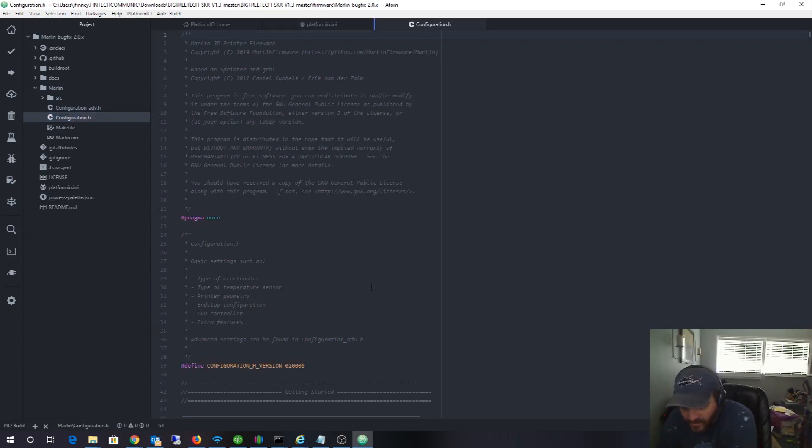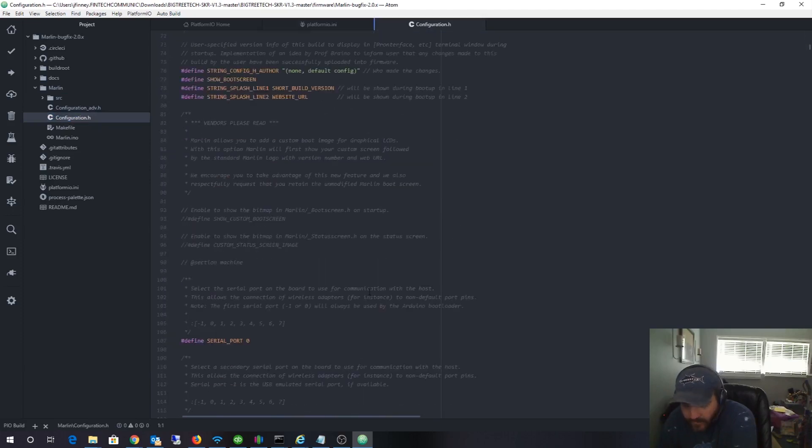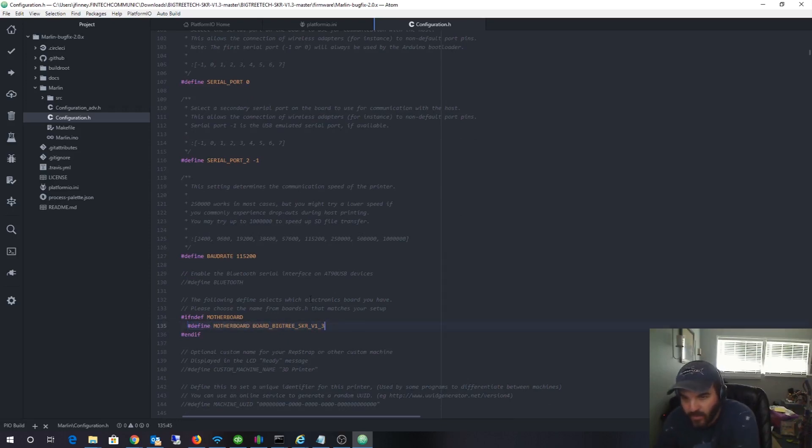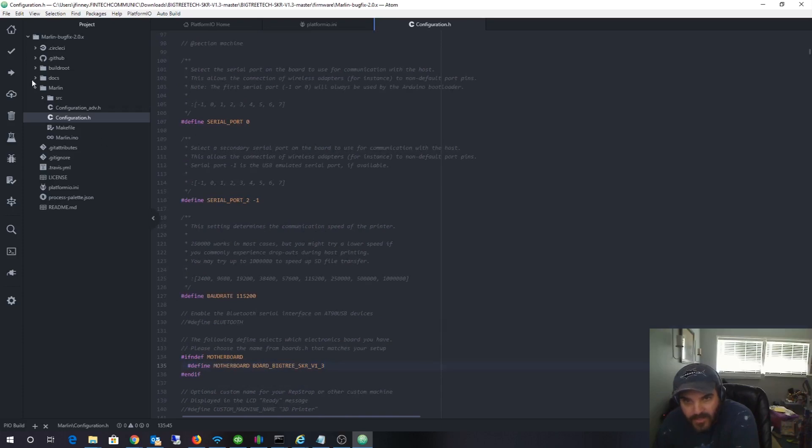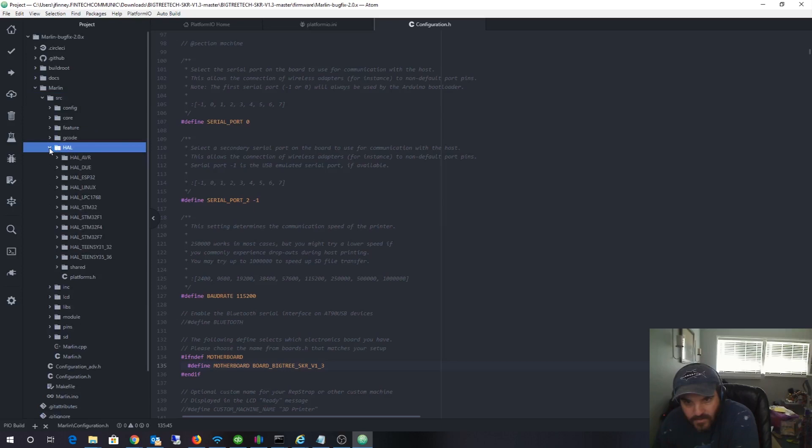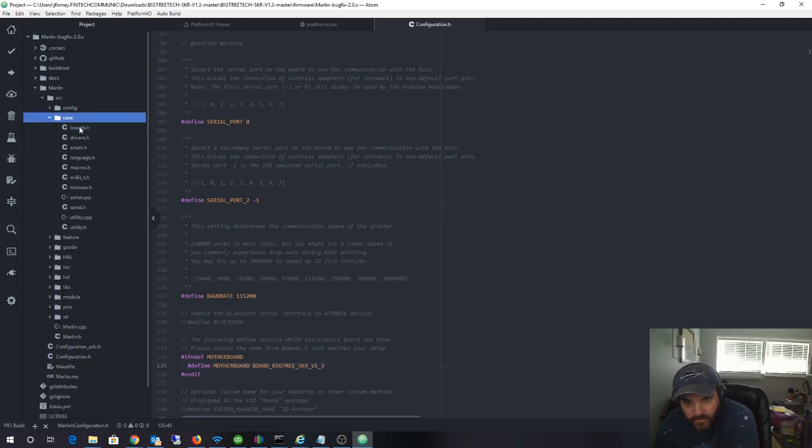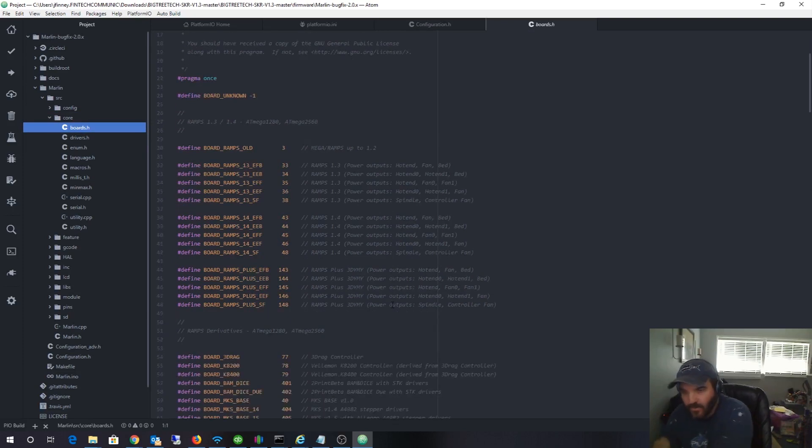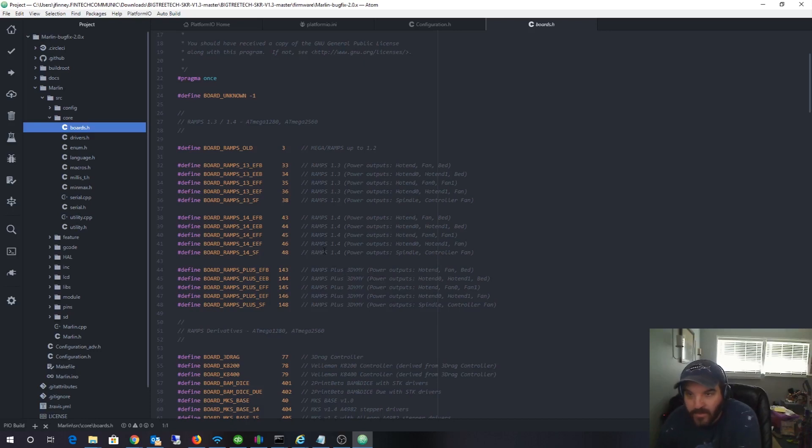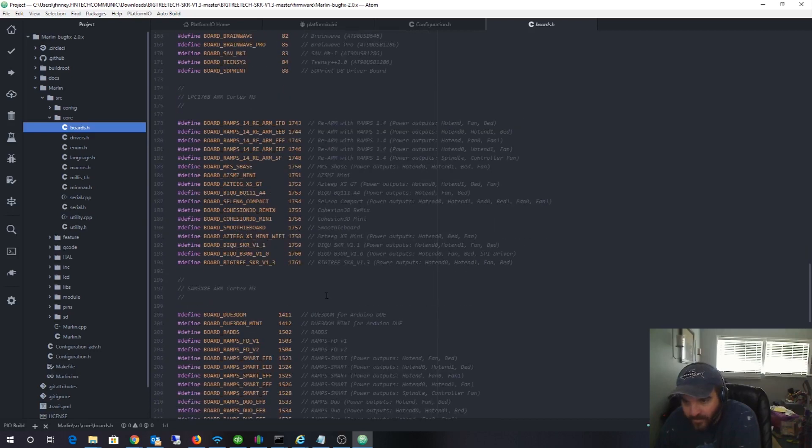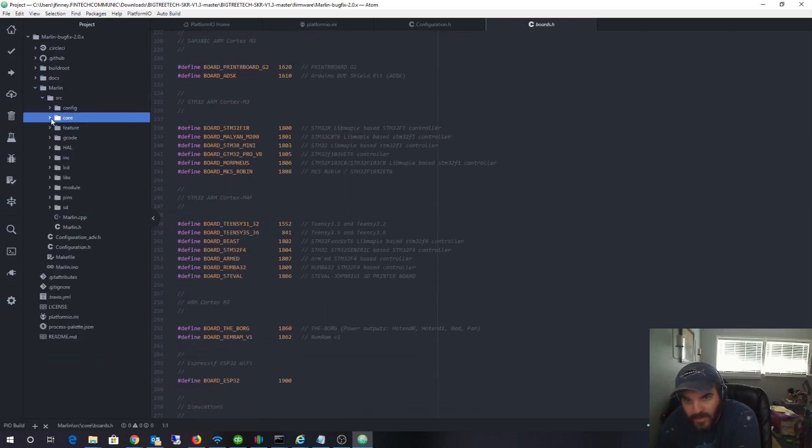Alright let's open this file here, it's in BigTree downloads and it's the Platform IO INI file, bug fix 2.0. I need to go to the Marlin folder here and this is the most important file that I need to see. I'm looking for the specific hardware revision which would be 1.3. This file basically tells Marlin how to control that board, the pinouts of the board.